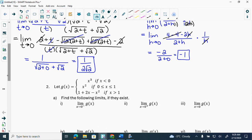I wanted you to be able to express how you would get limits algebraically, because some of you still want to draw a graph every single time to prove it. You have to be able to do it algebraically. Now remember: if it says from the left of 0, that just means you have to use the equation that applies where x is less than 0. If it says from the right of 0, you use the equation where x is greater than 0.